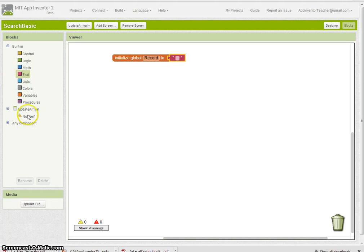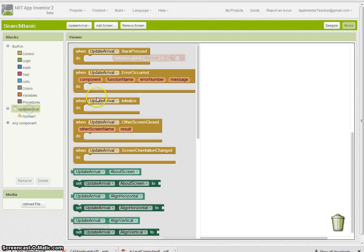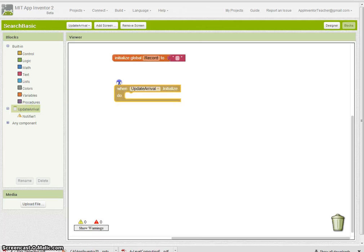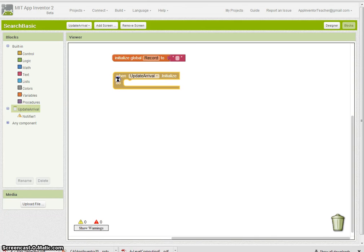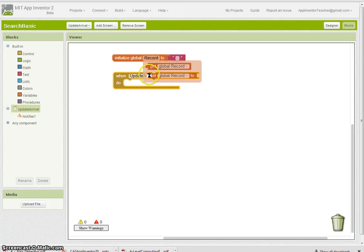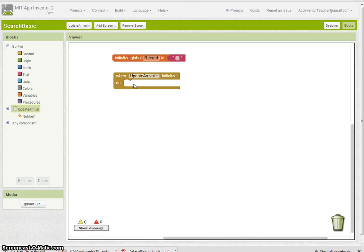Now we need to find out what's going to happen when we initialize our screen. On initialize, I'm basically going to set this record to the value we've been passed from the previous screen.